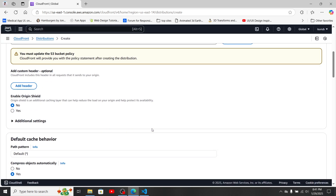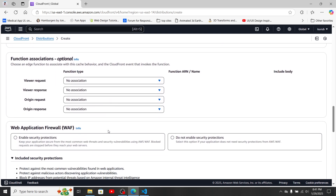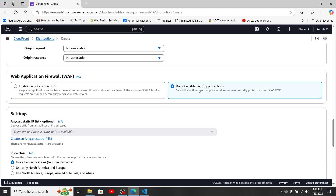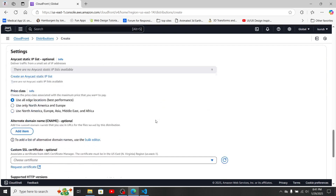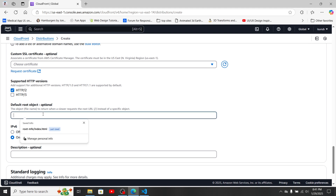If it's not populated, use 'Create New' to create a new origin access control. For other options, keep them as default. For the Web Application Firewall, select 'Do not enable security protections' for now. For the default root object, set it to 'root-mfe/index.html,' since that's where our index.html lives in the S3 bucket.